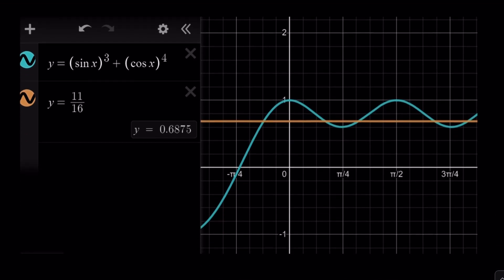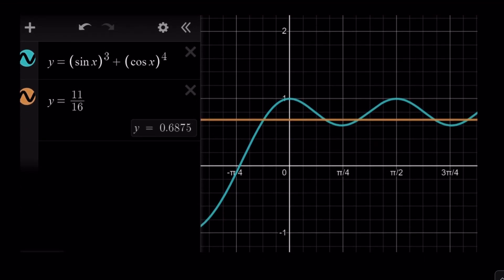The graph of this function is interesting — it curves differently than the sine function but still has that sine wavy look. By graphing the two functions, you can find the solutions, some of which are special angles such as π over 6 and 5π over 6. Thank you for watching — please comment, like, and subscribe. Until next time, be safe, take care, and bye-bye.